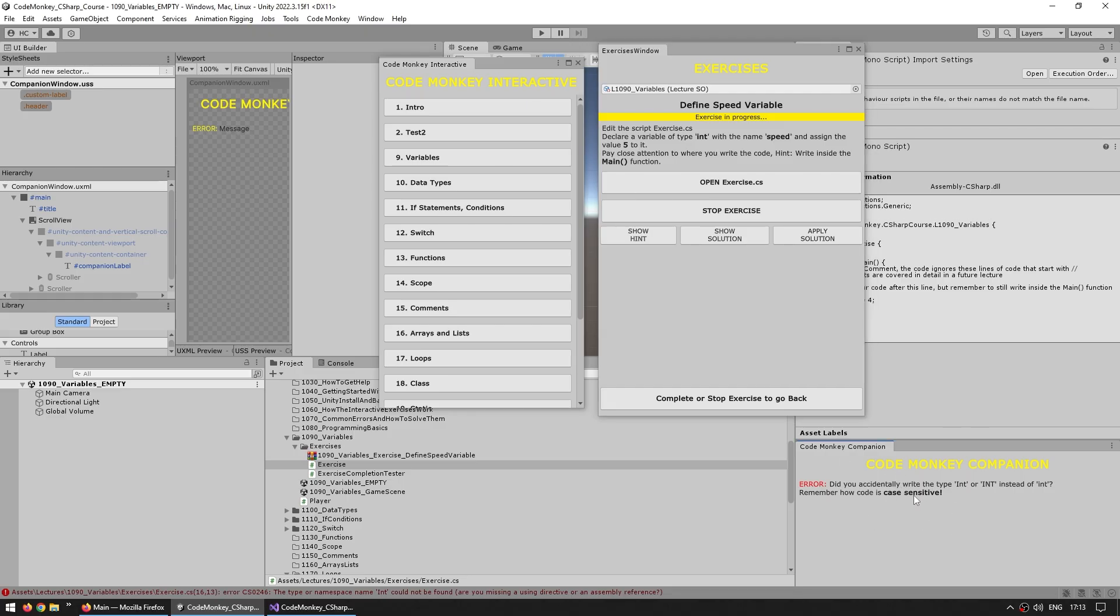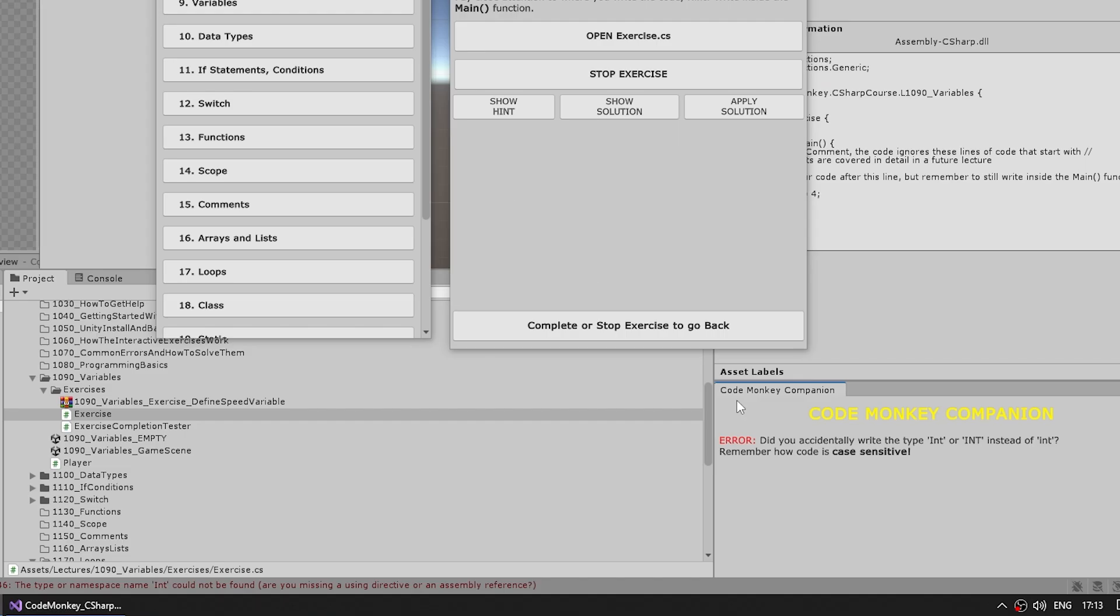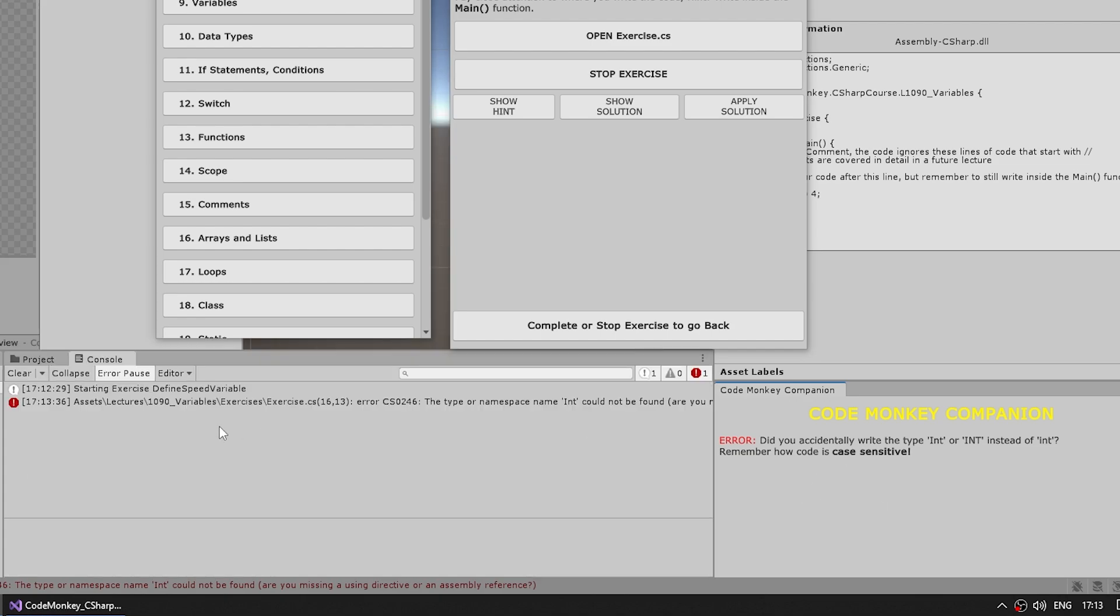And down here is yet another window, so this is the CodeMonkey companion window. Basically this window is listening to a bunch of errors that show up on the console. It also has context of which exercise is active. And using that I can show a much better window that should hopefully be a lot more explanatory than what you see in the console window.